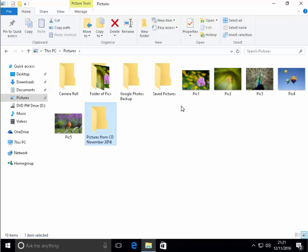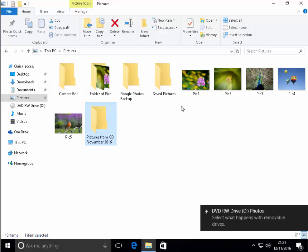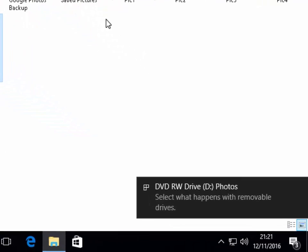Give it at least 30 to 60 seconds to find the CD. Sometimes you might get a notification come up on the screen like this where it says select what happens.